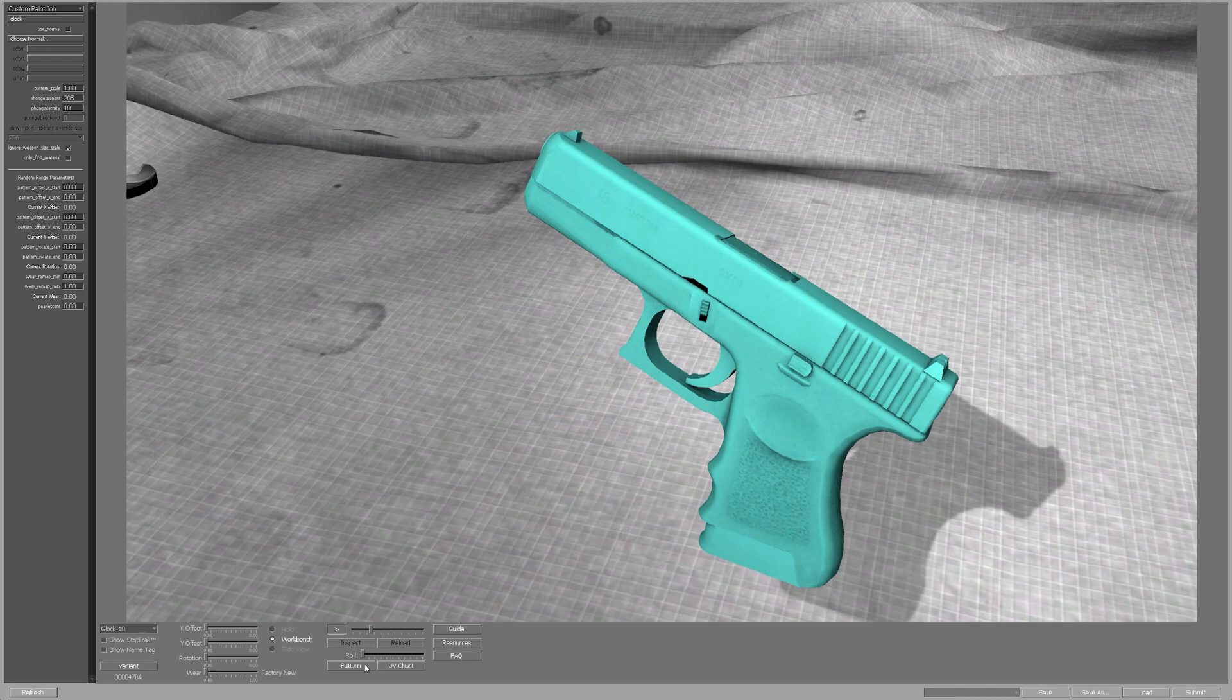In this tutorial we will be using the Glock 18 as an example, however you can use any gun that you encounter this issue with.